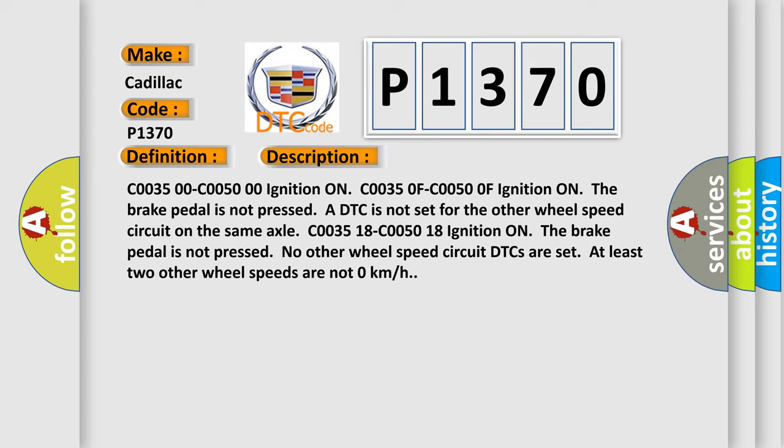C0035 00C0050 0 ignition on. C00350F C00500F ignition on, the brake pedal is not pressed. A DTC is not set for the other wheel speed circuit on the same axle. C003518 C005018 ignition on, the brake pedal is not pressed. No other wheel speed circuit DTCs are set. At least two other wheel speeds are not 0 km per hour.